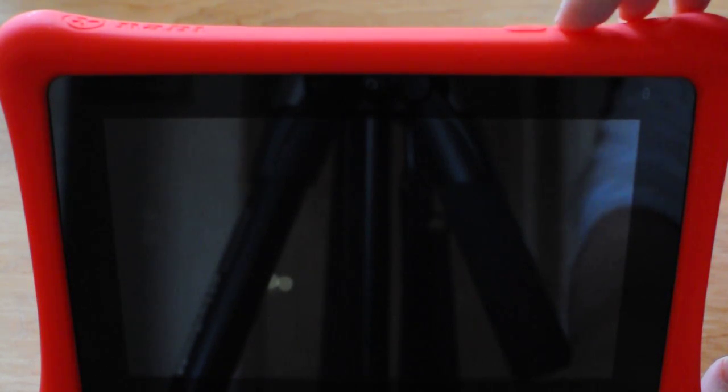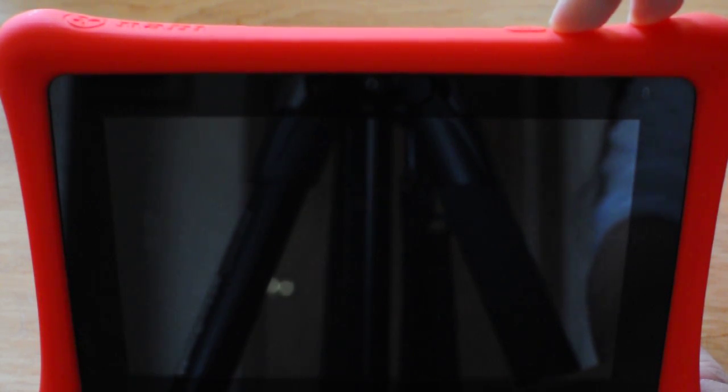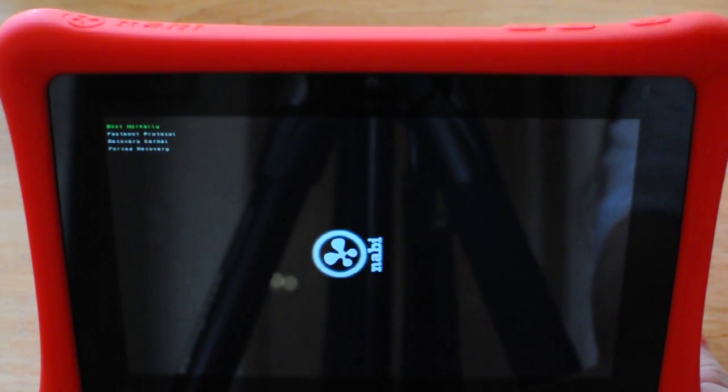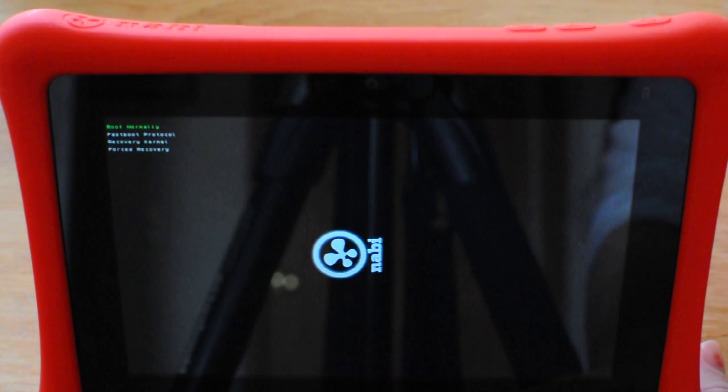Then you're going to start with the volume plus button. Hold that down followed by the power button. Hold both of these together until the system menu appears in the upper left hand corner and then you can release.